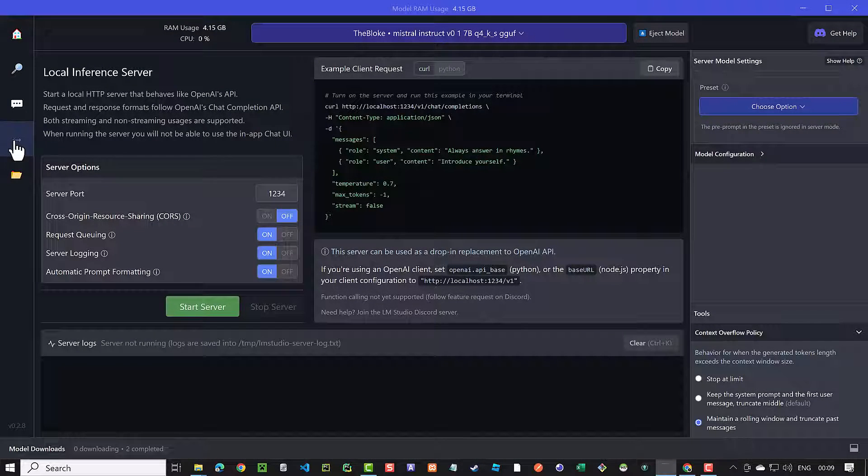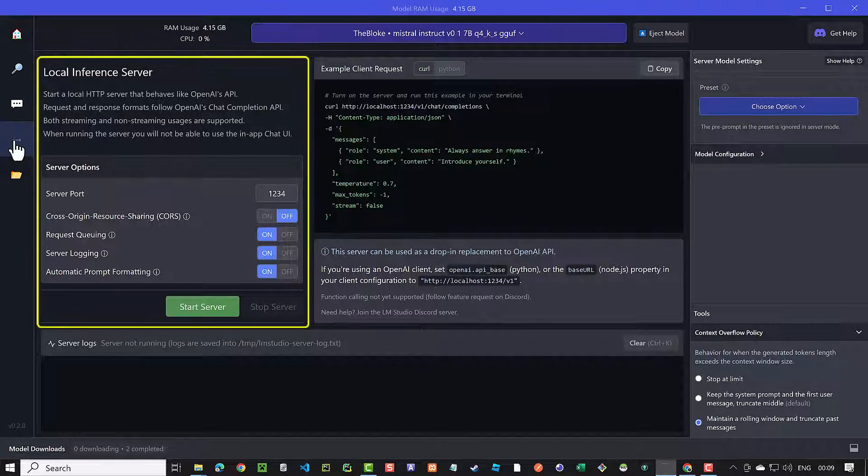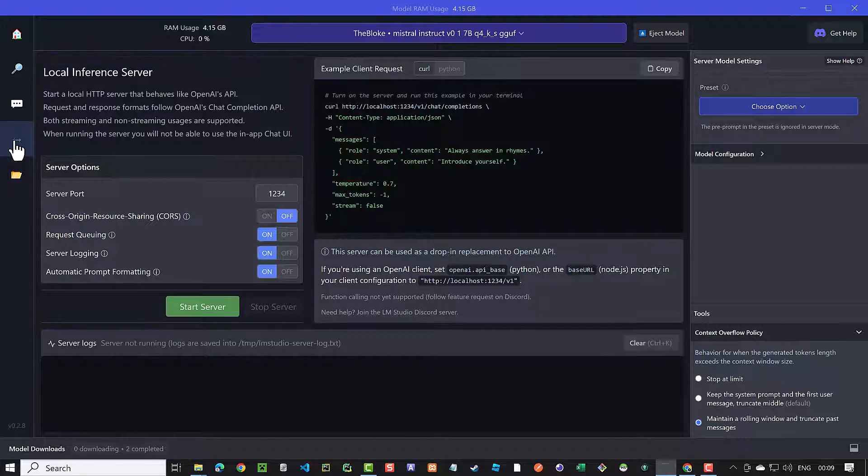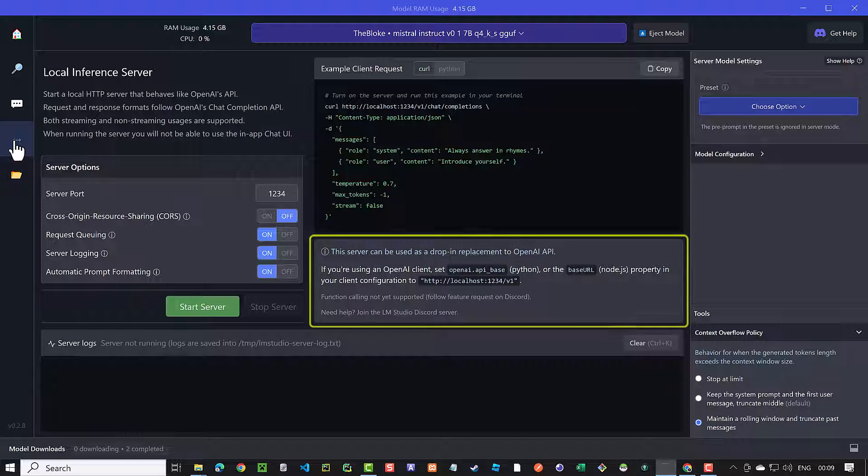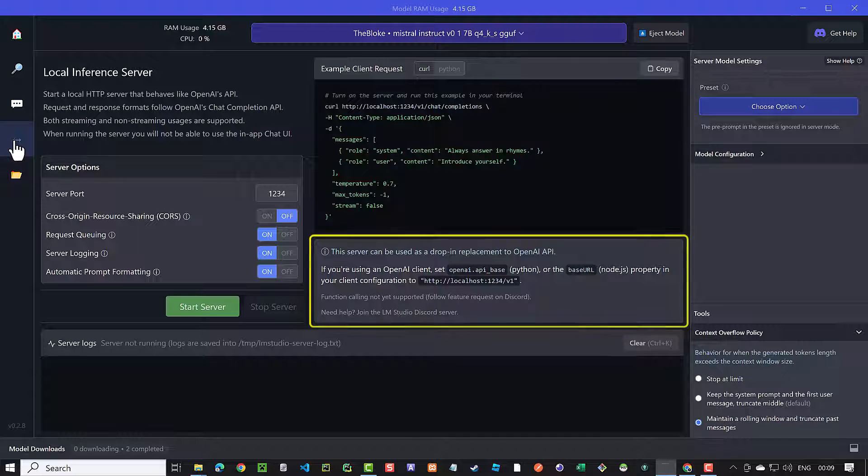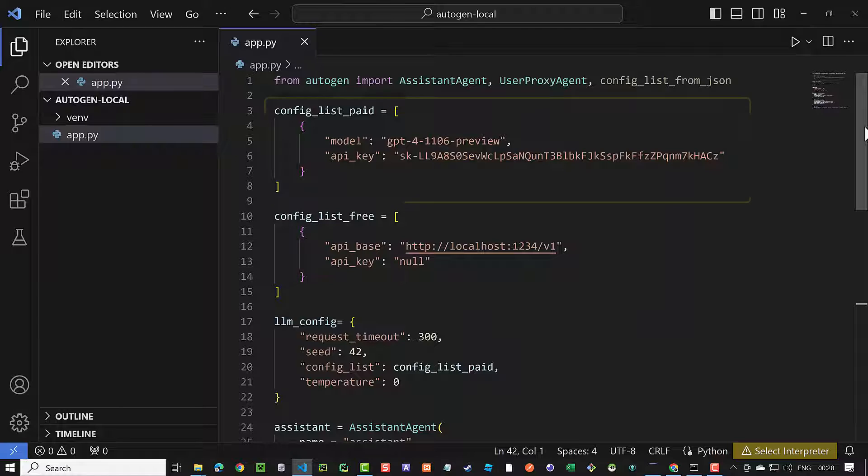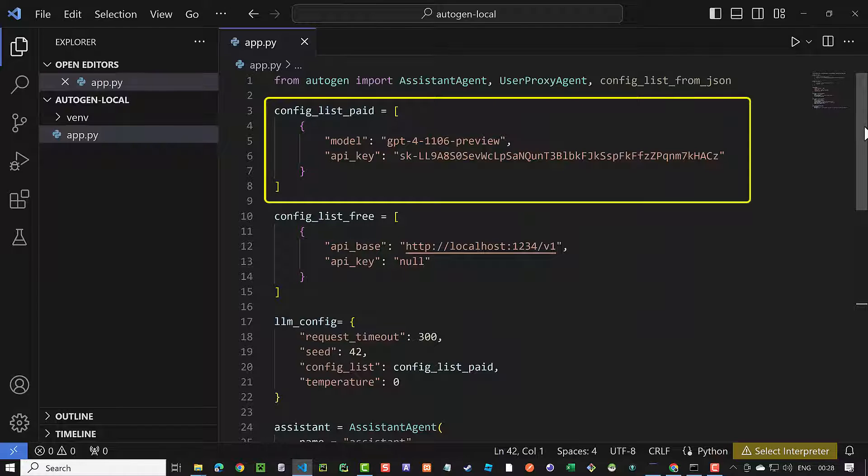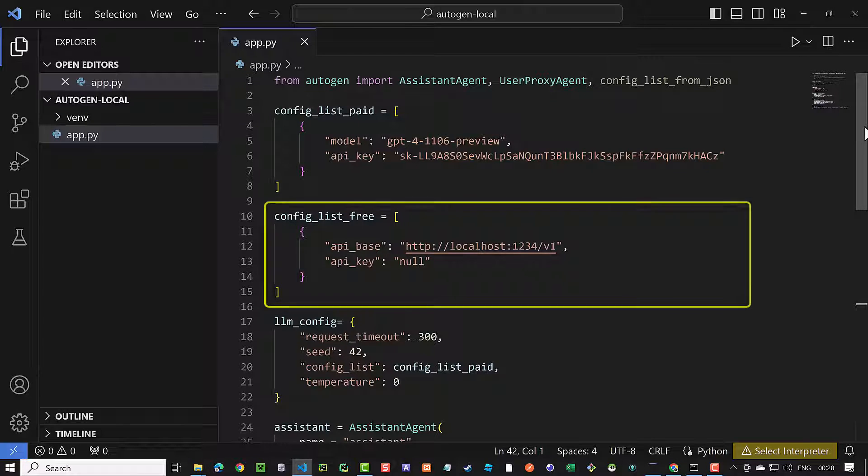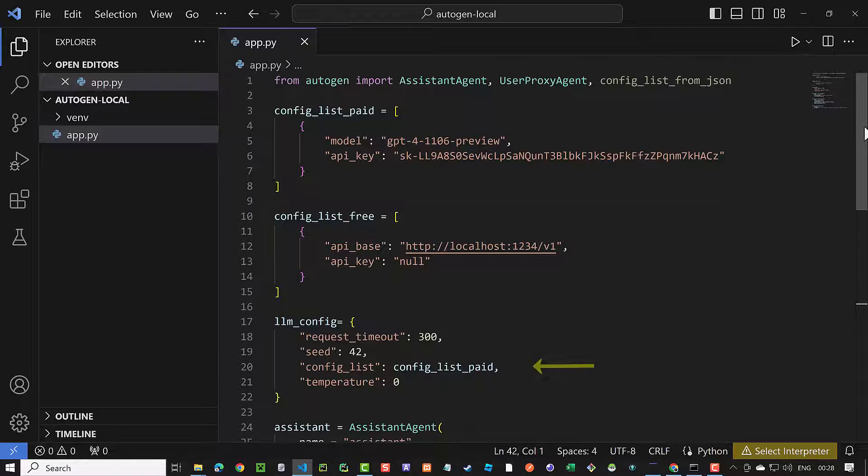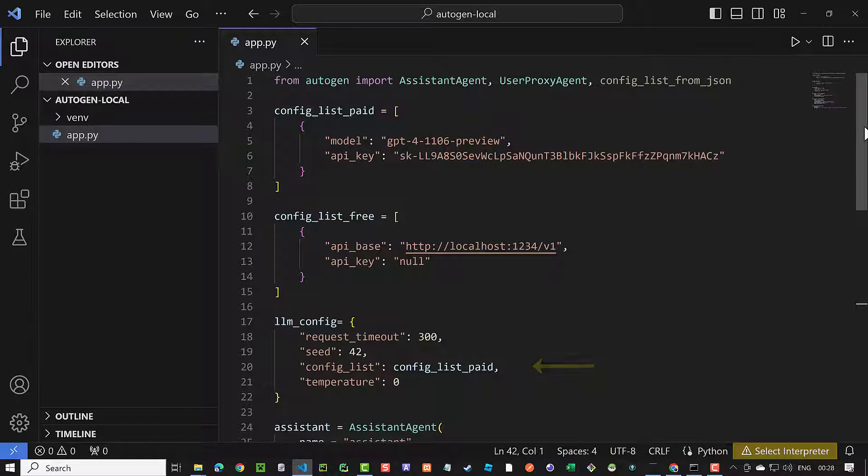We can use the local inference server functionality of LM Studio to use an open-source local LLM with Autogen. This private free setup can be an alternate cost-efficient solution to OpenAI models, as Autogen uses a lot of tokens. Switching to the open-source LLM is very easy, as we will see in this tutorial. So let's dive in to see how to set up Autogen with a local LLM.